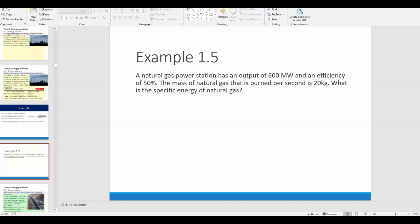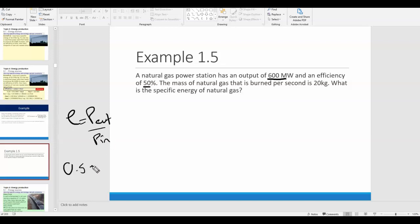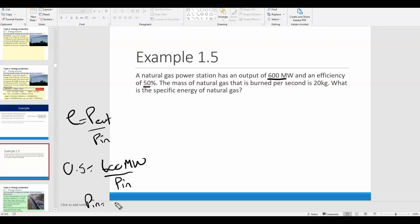The natural gas power station has an output of 600 megawatts and an efficiency of 50%. Efficiency equals output over input, so P_in must be 1,200 megawatts. In other words, enough gas has to be burned to produce 1,200 megawatts of power. You only get 600 megawatts out because it's only 50% efficient, but we have to burn enough gas to produce that full 1,200 megawatts.